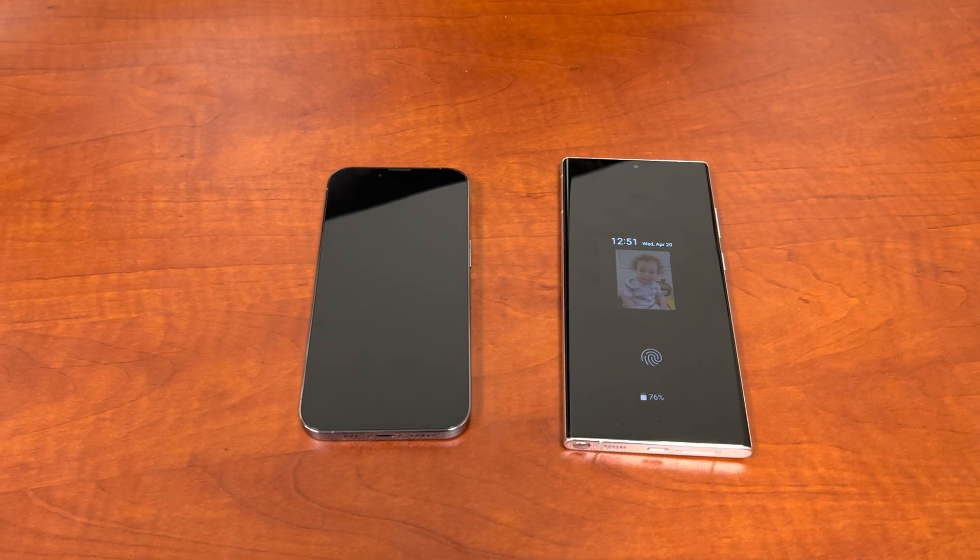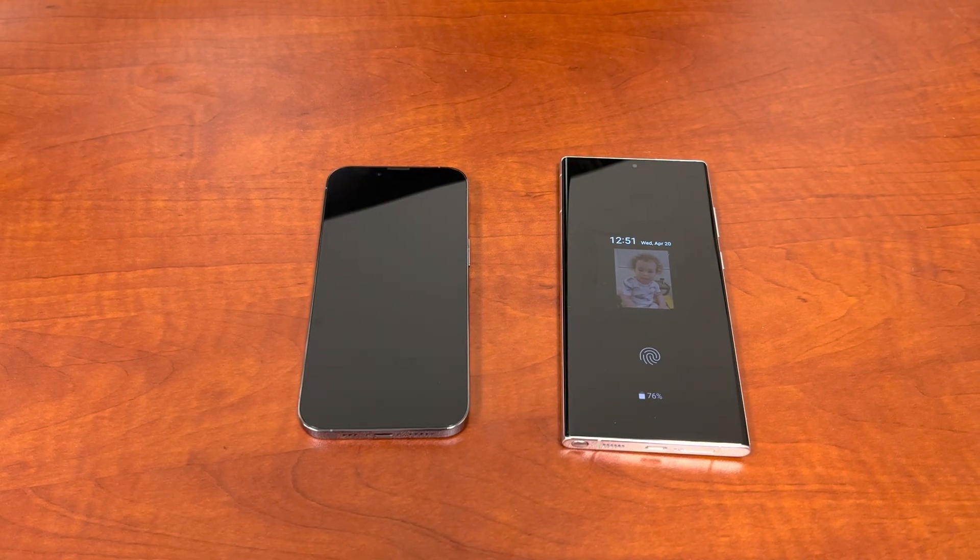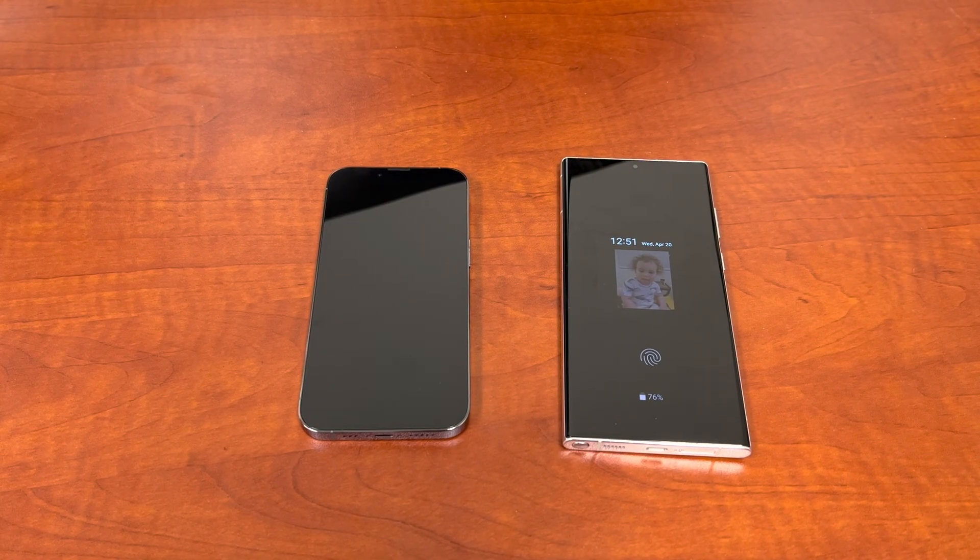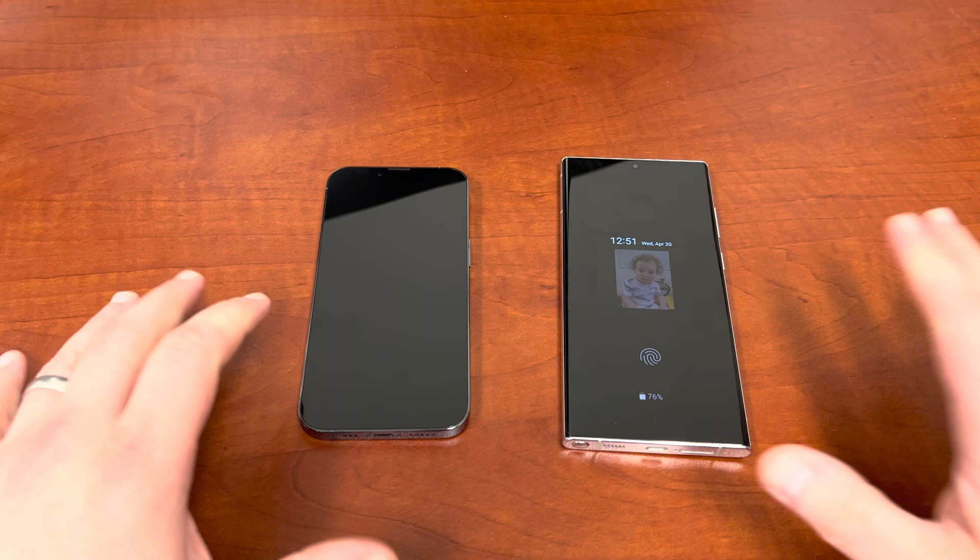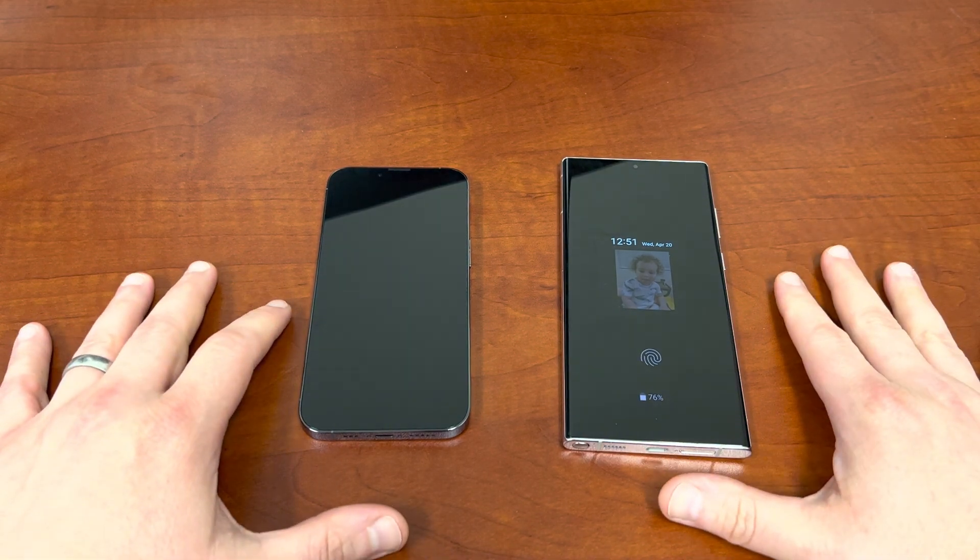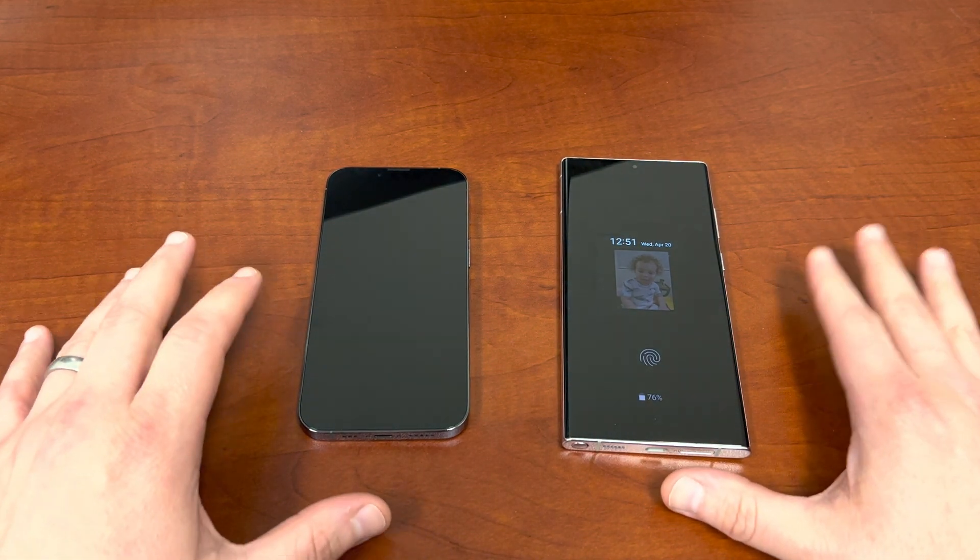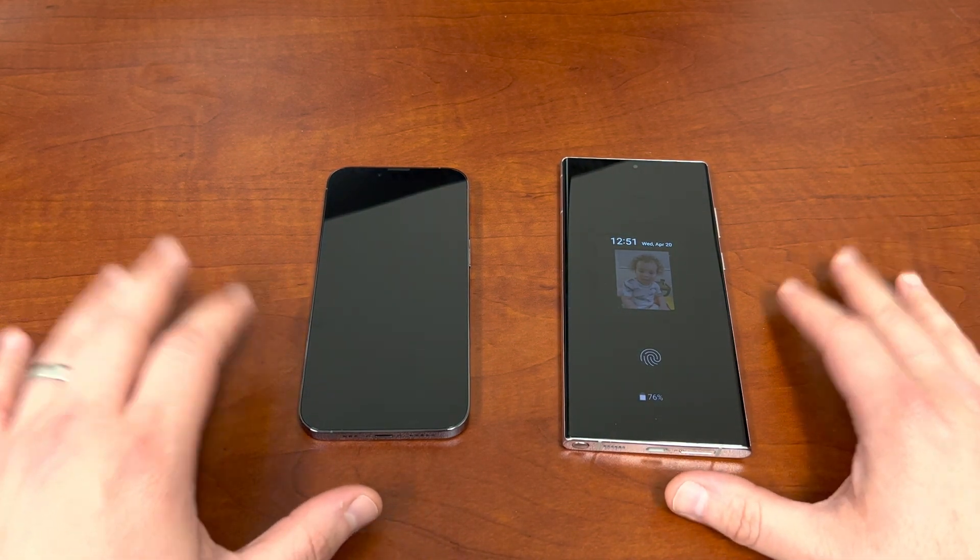What's up YouTube, Jeff back again and today bringing you guys another video on making life easier with your new Galaxy S22 Ultra.